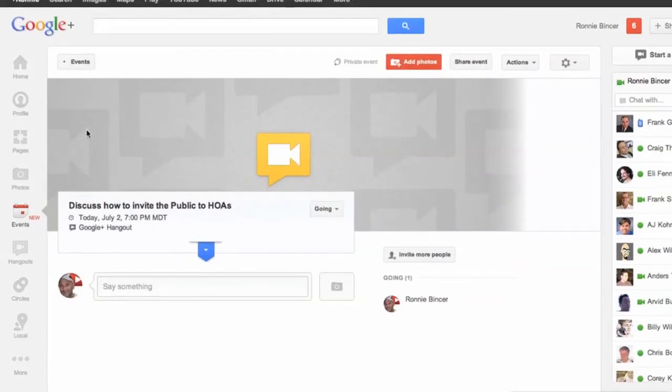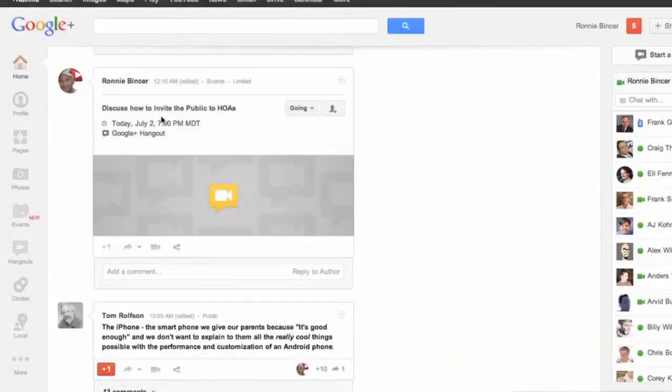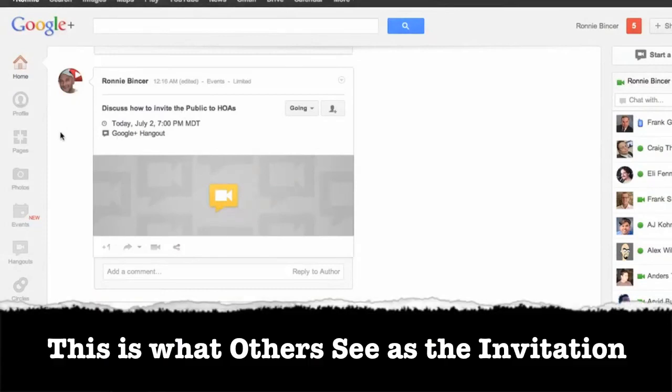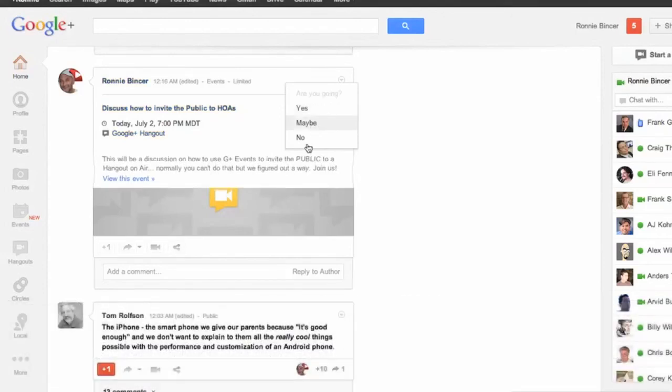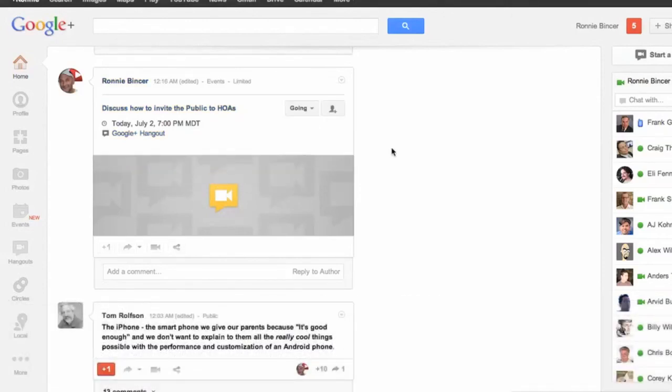Now if I go back out to the stream, there it is. There's my event the way it looks like in your stream. And you can basically say if I'm going or not. I can say yes, maybe no. But watch what happens.